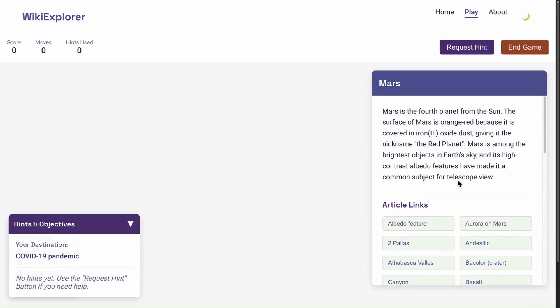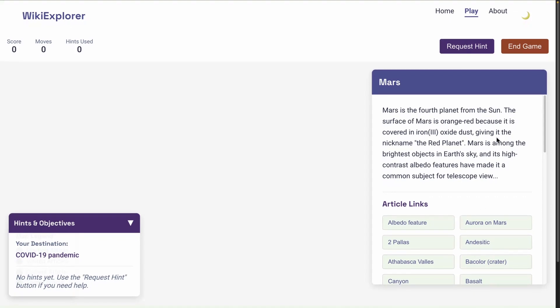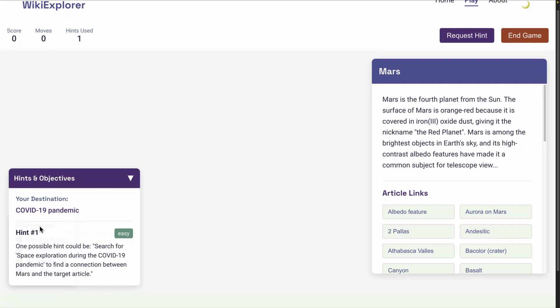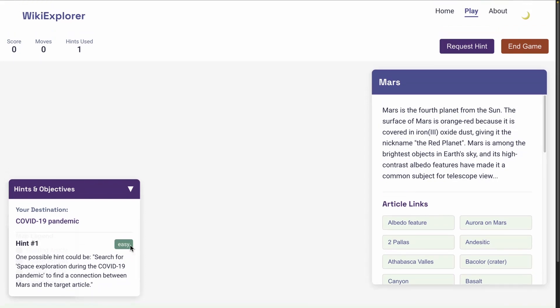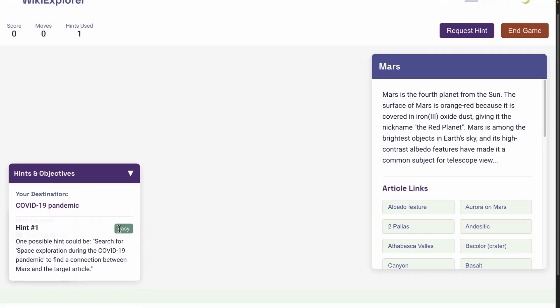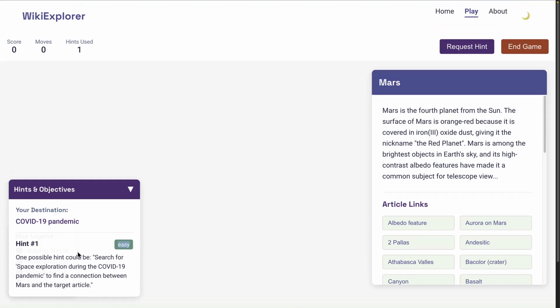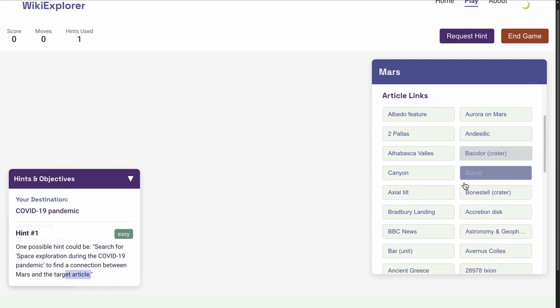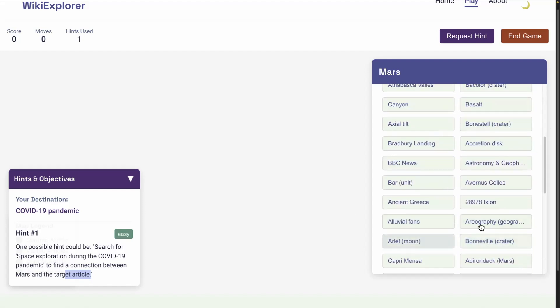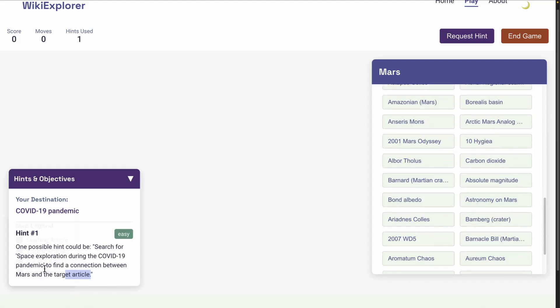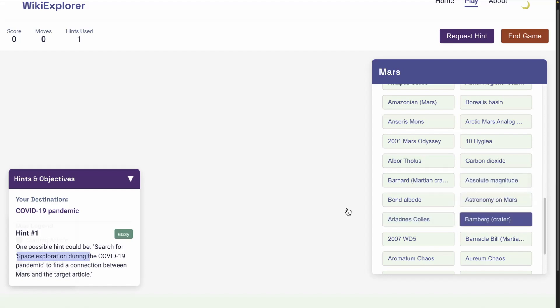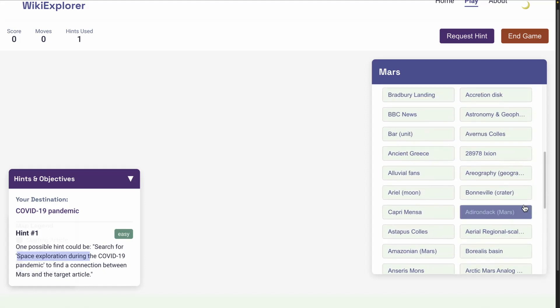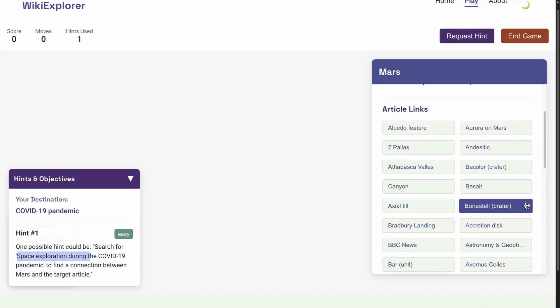So I'm going to request a hint. This makes a call to an LLM. All of that code was generated by Cloud 3.7 Sonnet. It says one possible hint could be search for space exploration during the COVID-19 pandemic to find a connection between Mars and target articles. I think an improvement here is to ask the model to specifically focus on the topics here. I'm not entirely sure if it's actually focusing on these topics or if this is completely random and something that's not really found here.